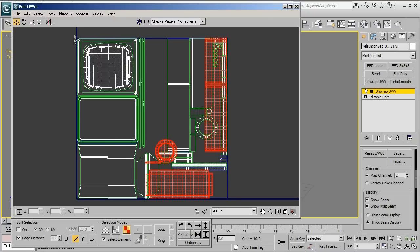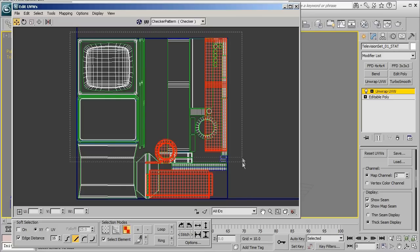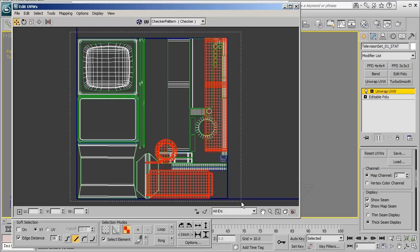So the next step is to go ahead and pack all of our UVs back into this blue box and ensure that we have nothing overlapped. Now thankfully 3ds Max has a tool that can take some of the legwork out for us.